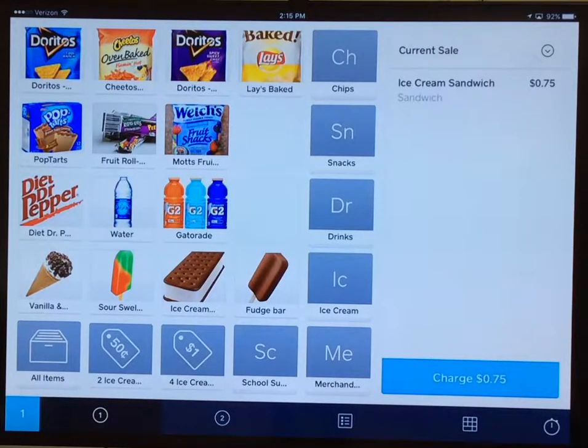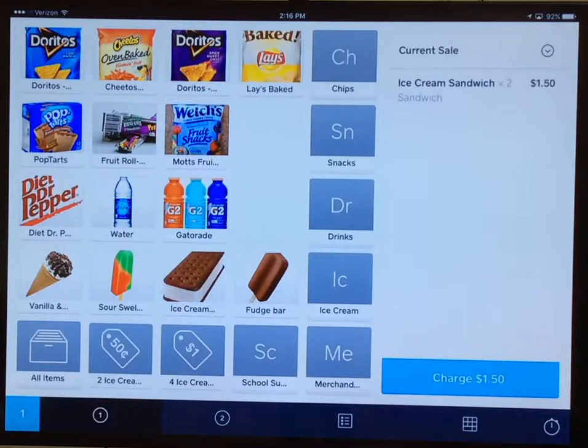You'll see I've added one ice cream sandwich at 75 cents. If I add another, it makes my total at $1.50.